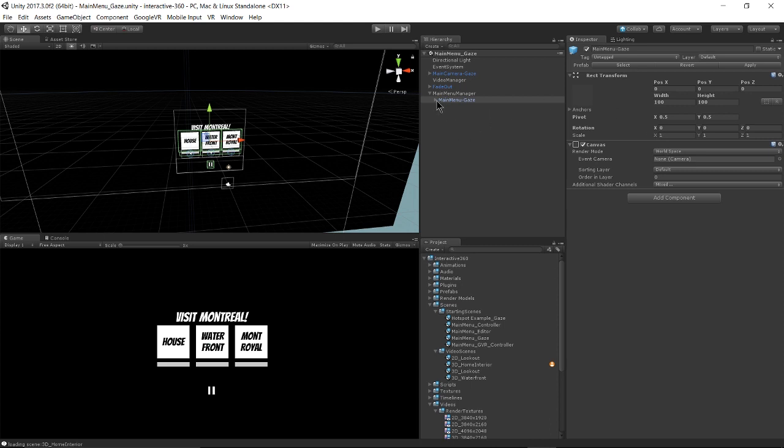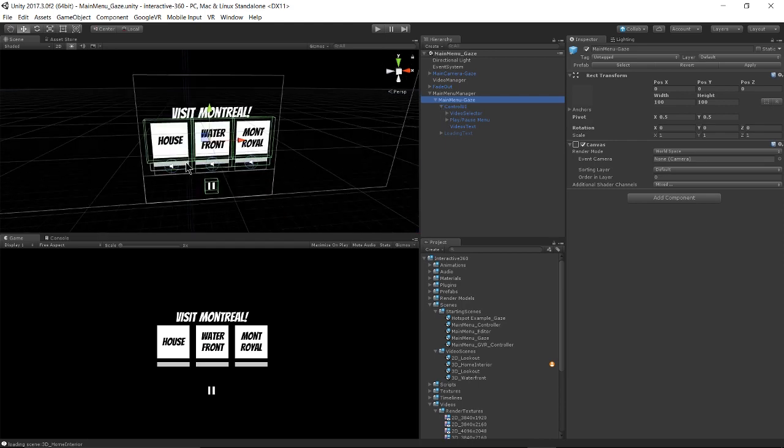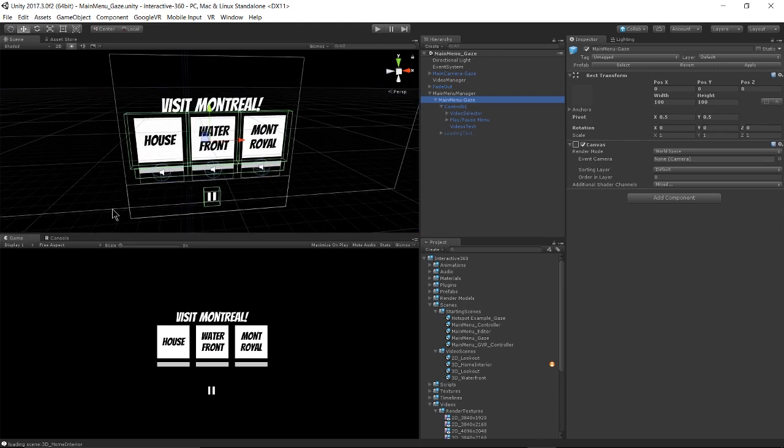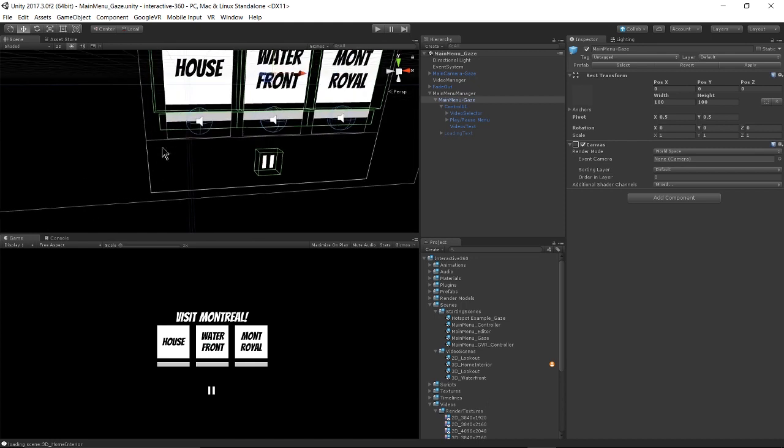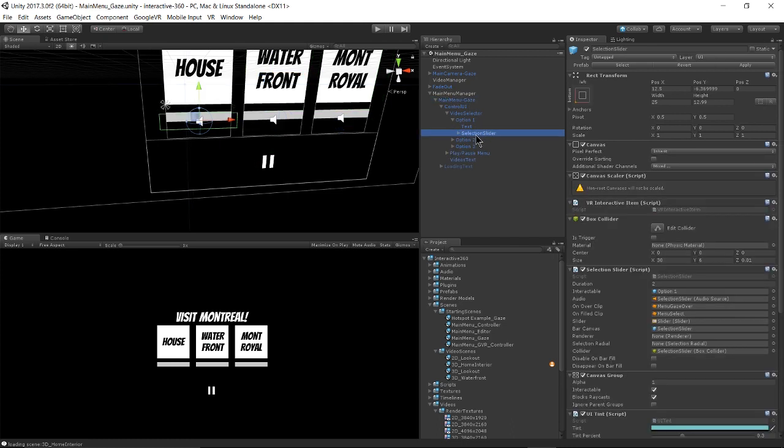And we also have a couple additions to the main menu itself. We have these selector inputs here. These bars here. And those can be found under the main menu gaze object under video selector. And it's just called the selection slider here.